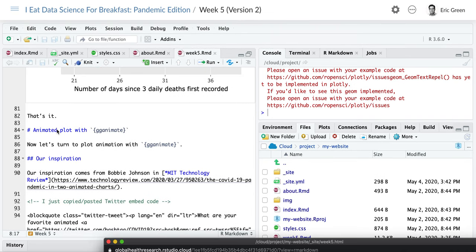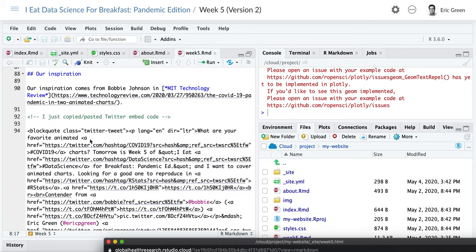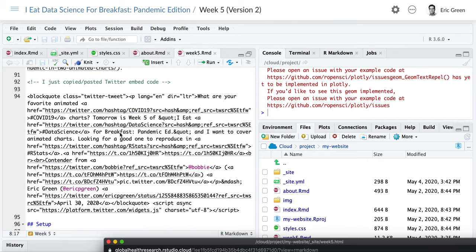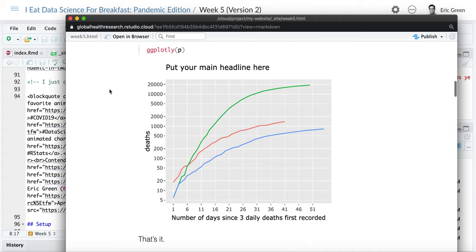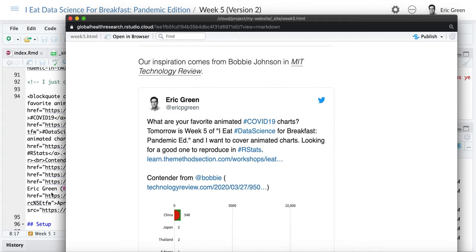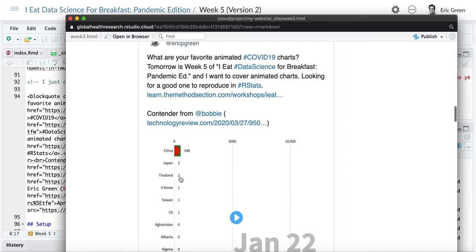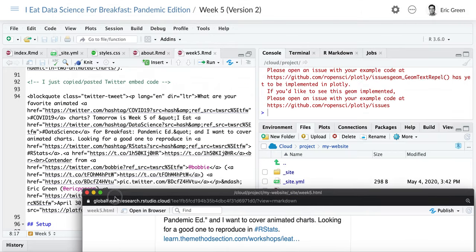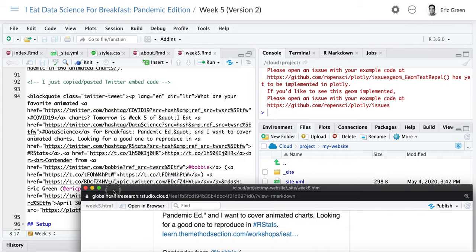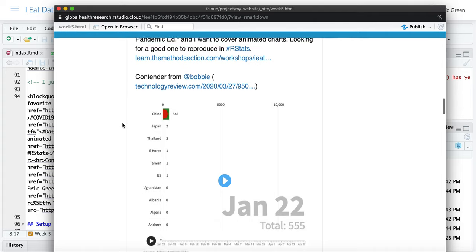Now let's take the slightly harder one and look at how to animate a plot with gganimate. Our inspiration comes from Bobby Johnson writing in the MIT Technology Review. The code you see here, which looks like gibberish, is actually the embed code for a tweet I sent asking people what their favorite COVID interactive or animated plot is. All of this gibberish code, when rendered, embeds my tweet about Bobby's chart. I don't know most of what's in the embed code — I don't need to. I just went to Twitter's web page, grabbed the embed code, and pasted it, because R knows how to deal with that code to embed something in a web page.